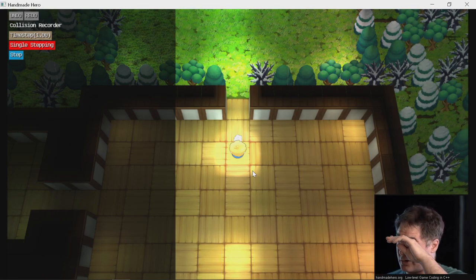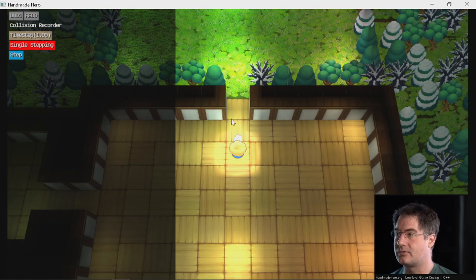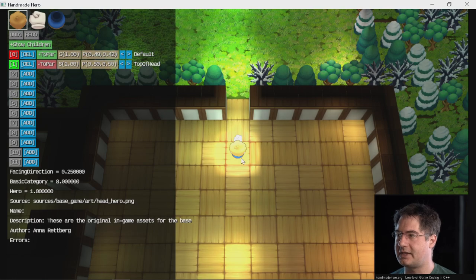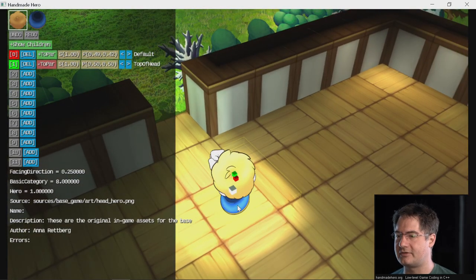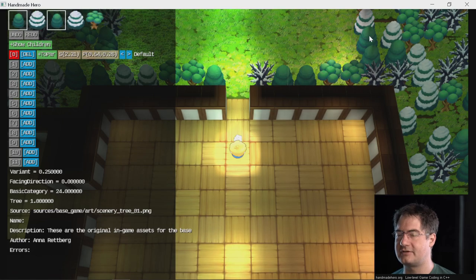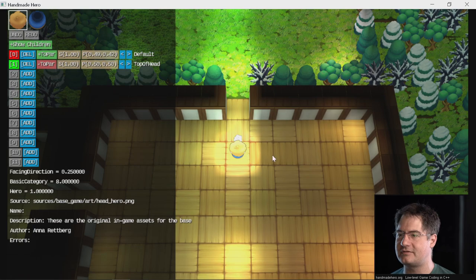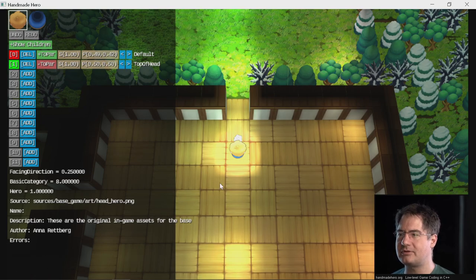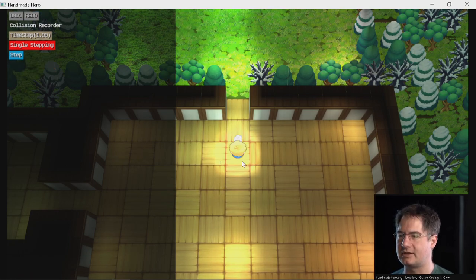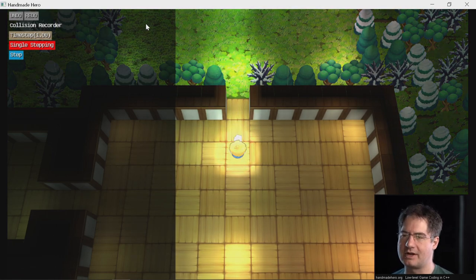At some point we need to figure out what diagram to use. We have picking — we can pick various pieces of stuff on screen, like sprites. When we have access to that, we should be able to pick the hero and have it know which sprite that was and record diagrams for that. We should be able to use that same picking system, pick a particular entity, and filter the diagrams just to that entity.